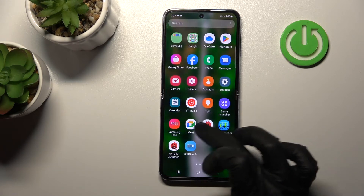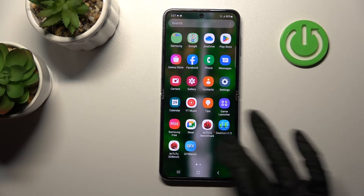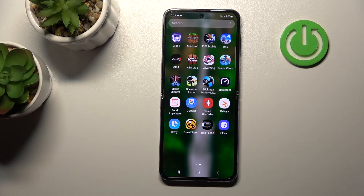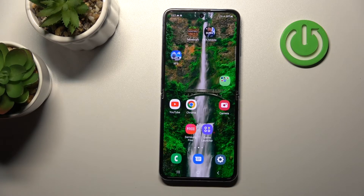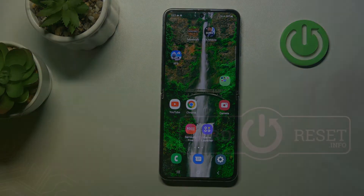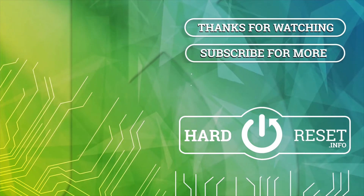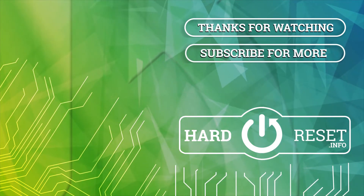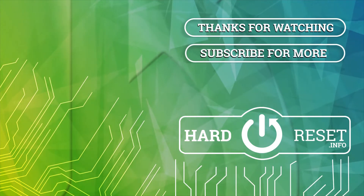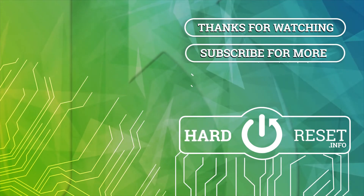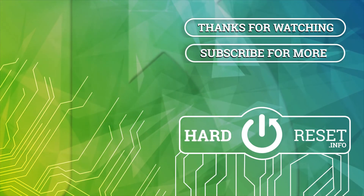Thank you for watching! If you find this video helpful, don't forget to leave a like, comment, and subscribe to our channel. We'll see you next time.